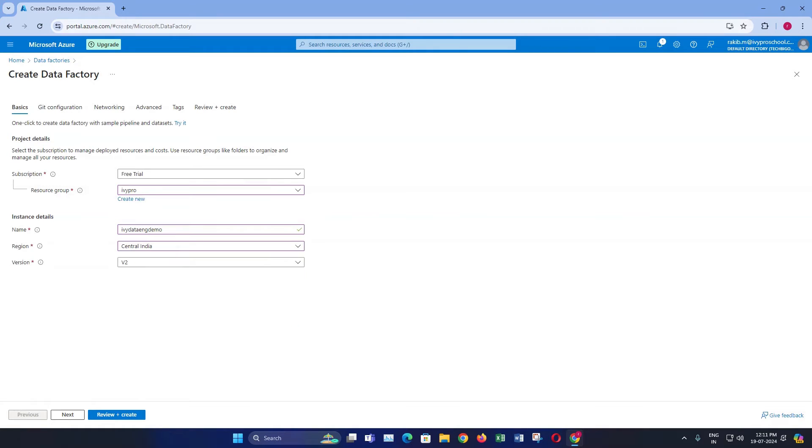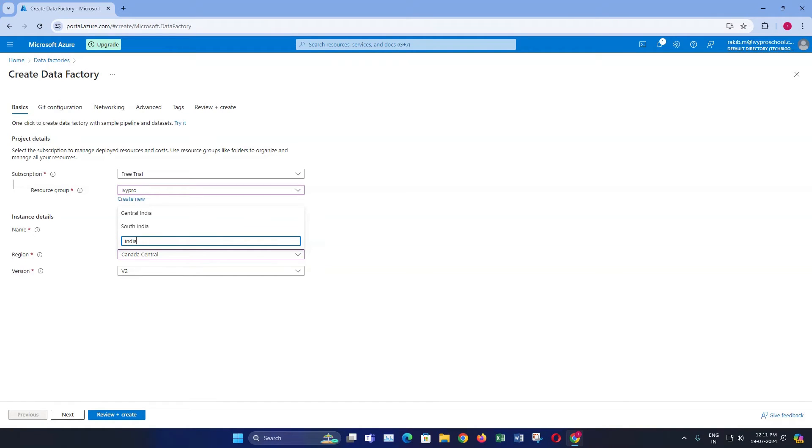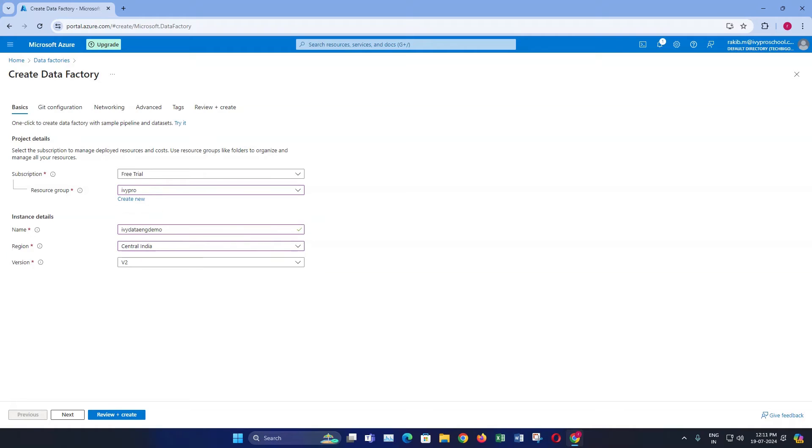Select the region closest to your data or where your organization operates. Leave the version as it is and then click next.